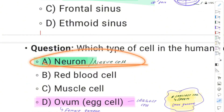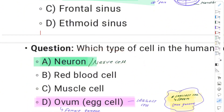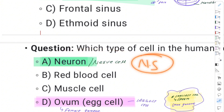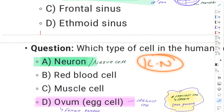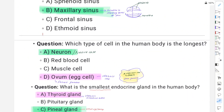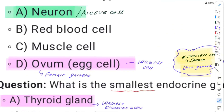The neuron is the structural and functional unit of the nervous system. The nephron is the structural and functional unit of the kidney.